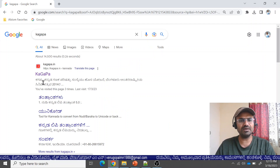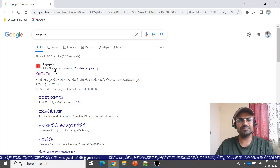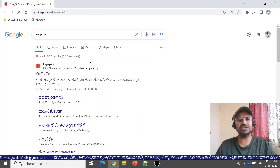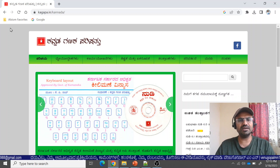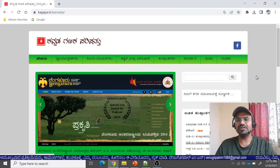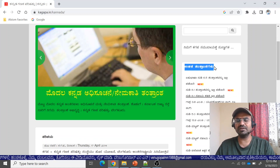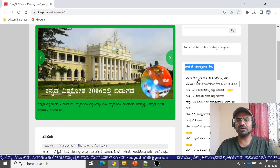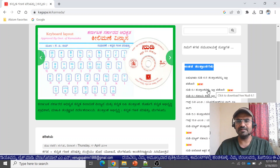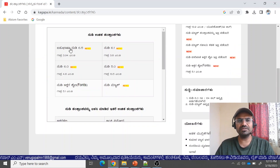Search for Kagappa and click to open the official Kagappa website. This website has different information and you can use the software from here. You can see free software on the left side. Click to download the free software. You can also download alternative software from the right side.